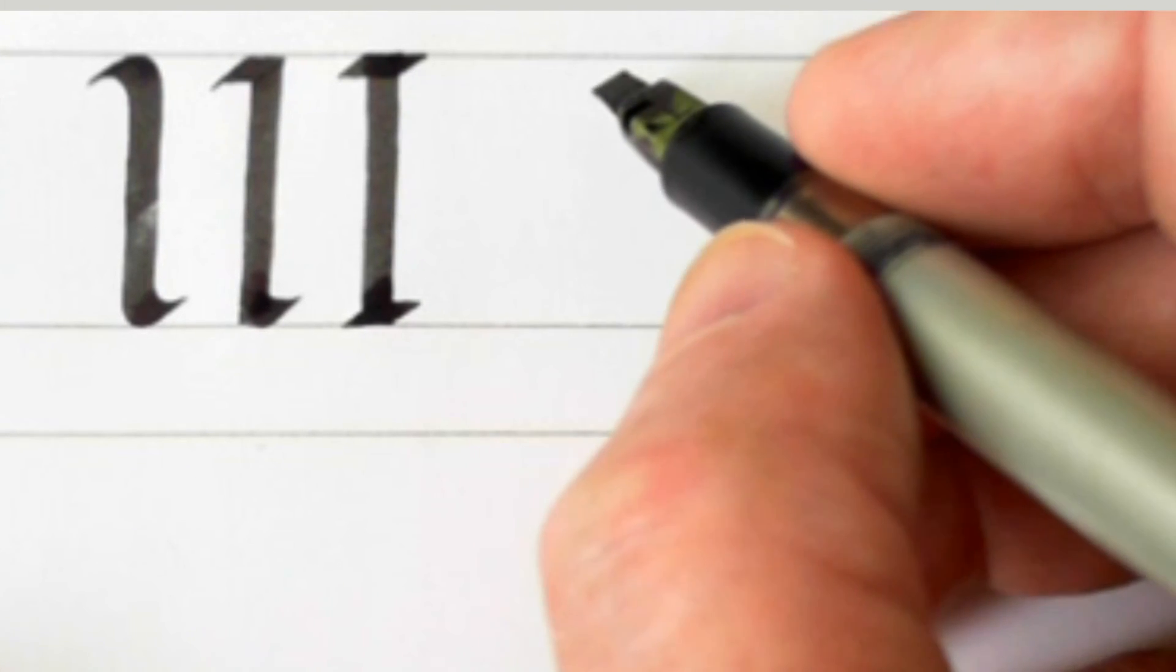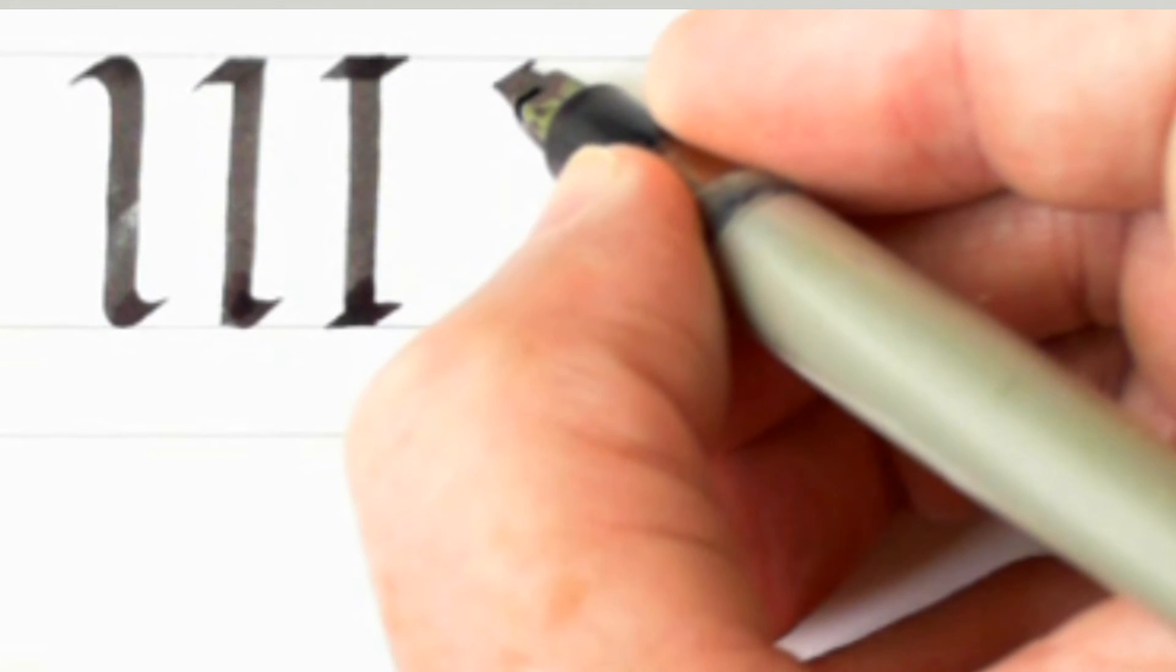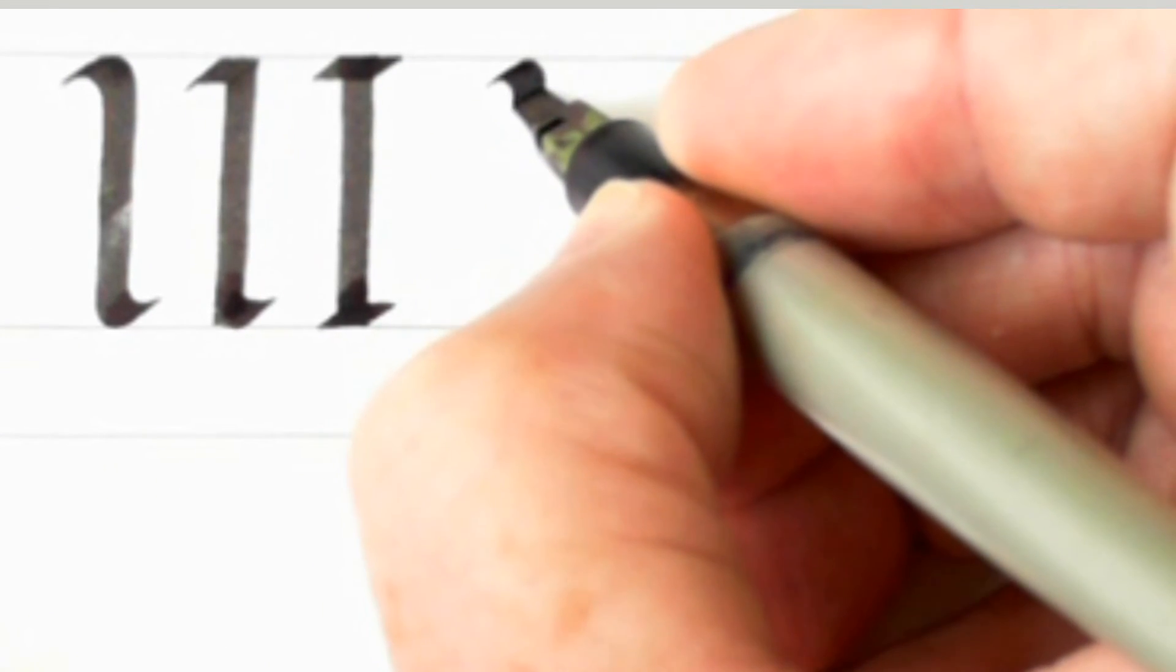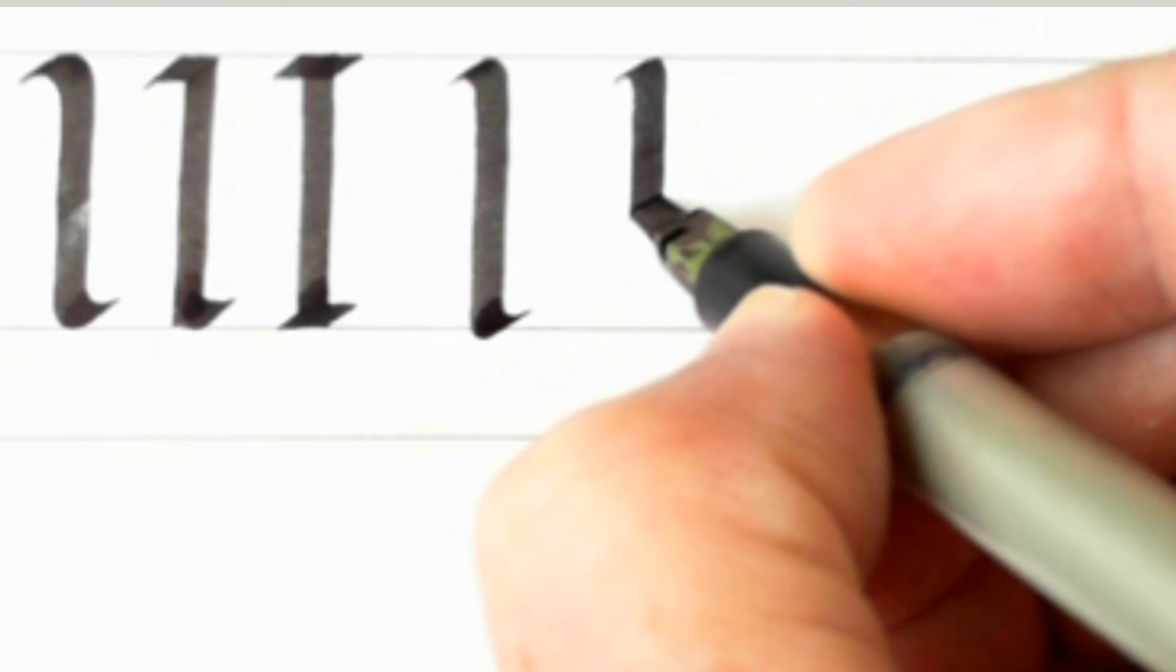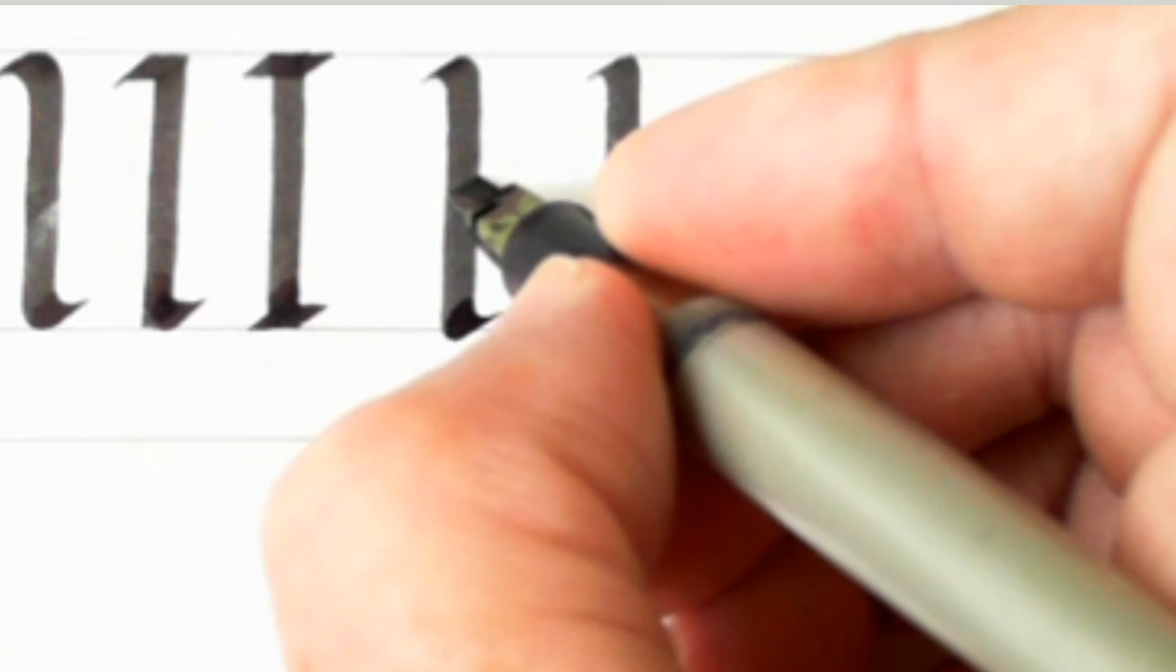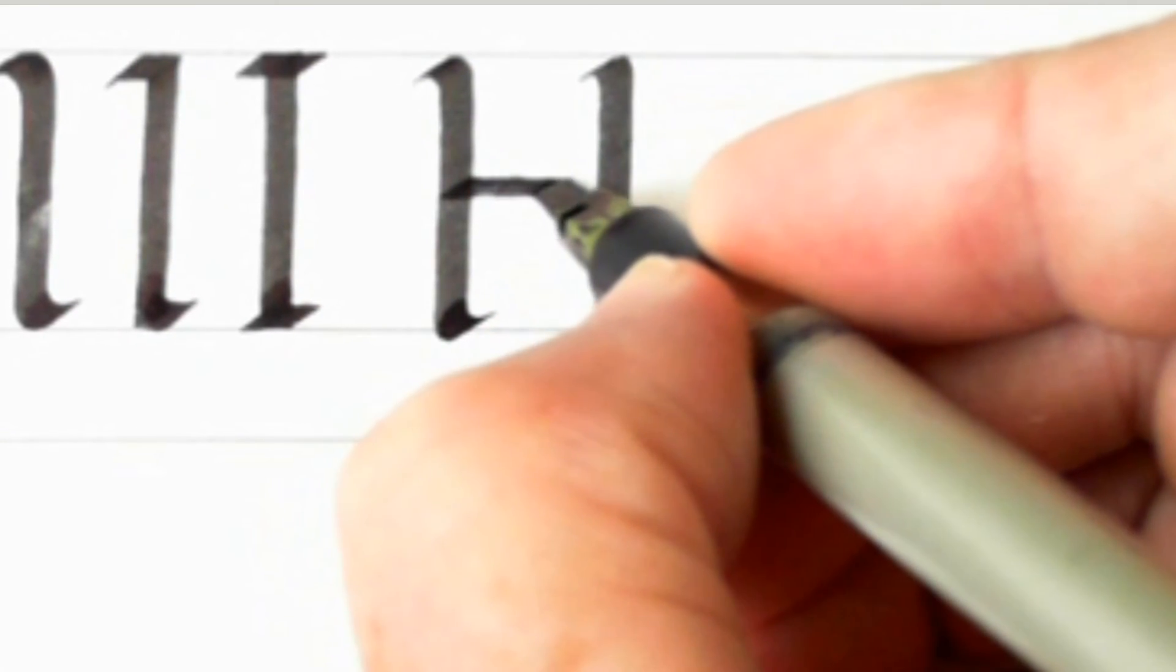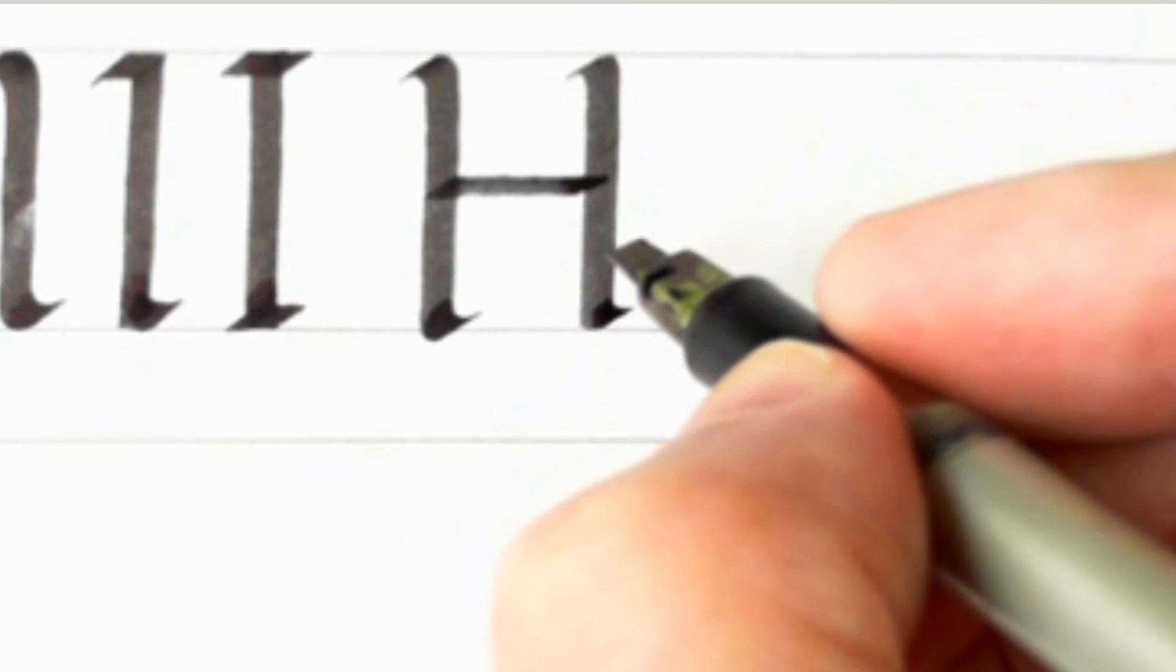So the next obvious one to do is the H. And try and practice this proportion, this is a medium width of letter, and the crossbar should come in the optical center.